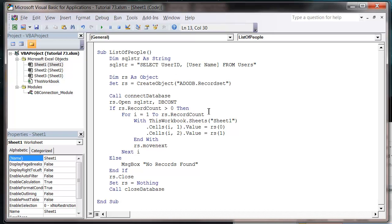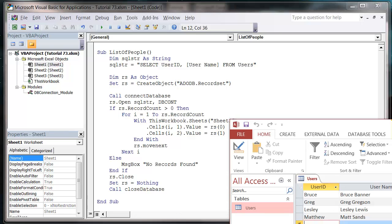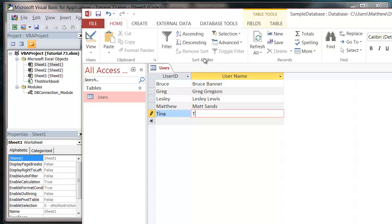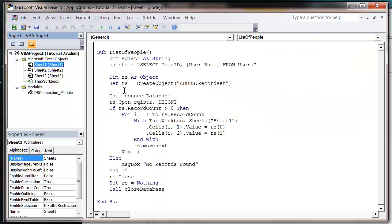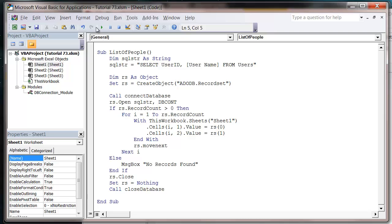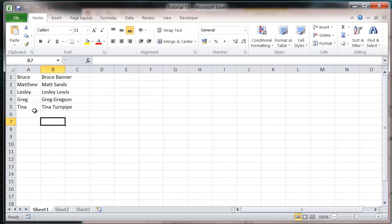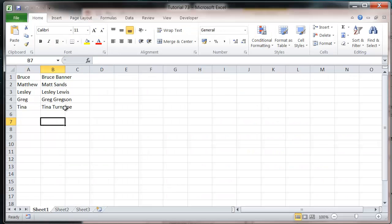You can do it for as many records as it comes through. So if we go back into our database and add more in, let's add Tina Turnpipe. And then come back into here, run our code, and you'll notice it's brought in Tina Turnpipe as well.